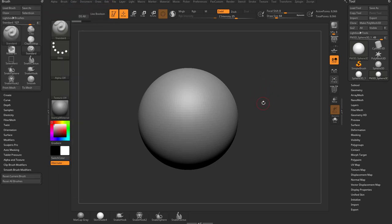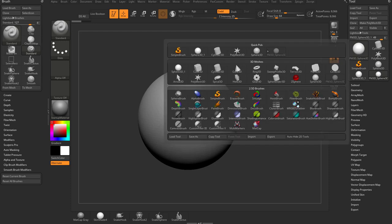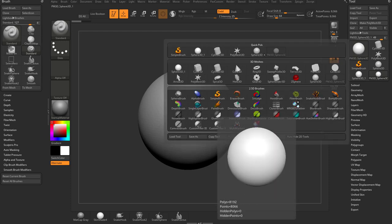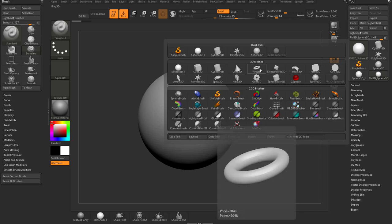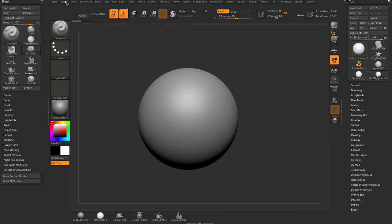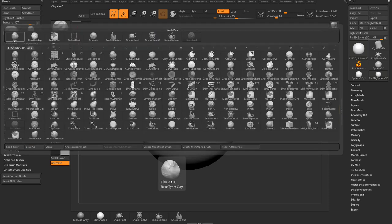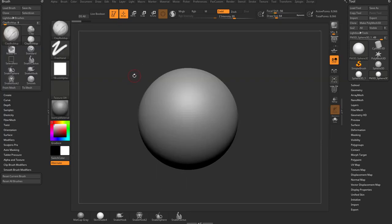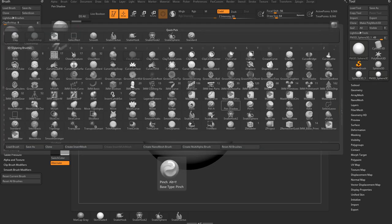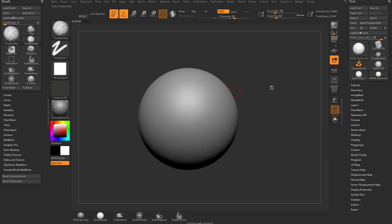So we're going to talk about Brush Basics. Over here on the right-hand side we have a tool palette, which has our last few things that we've picked, our 3D meshes, and our 2.5D brushes. The exact same thing on the brush side — if you go into the Brush menu, which we have docked, you're going to see there's a big square and a lot of little squares. These little squares are brushes that are hanging out.